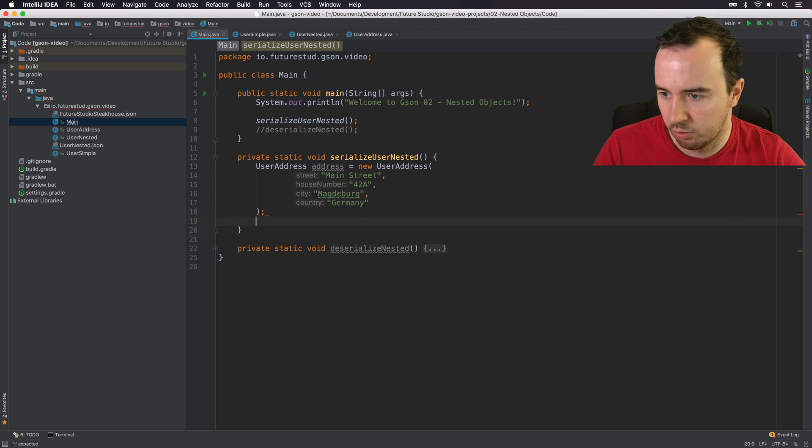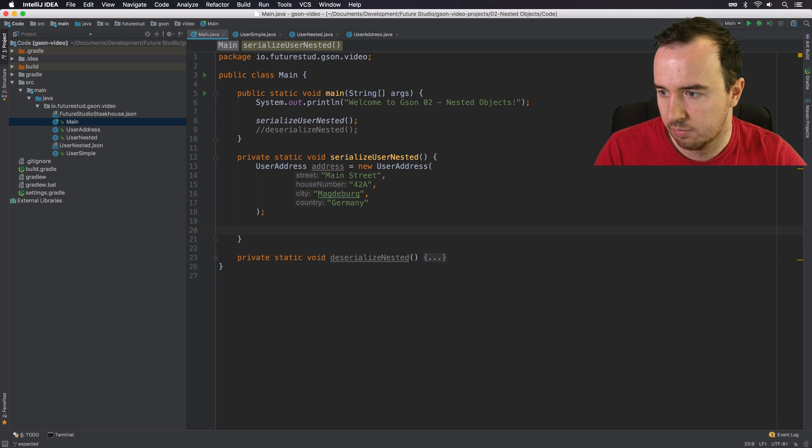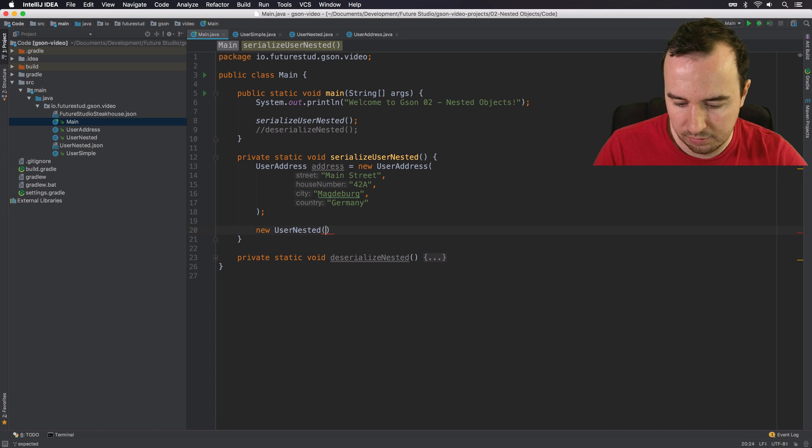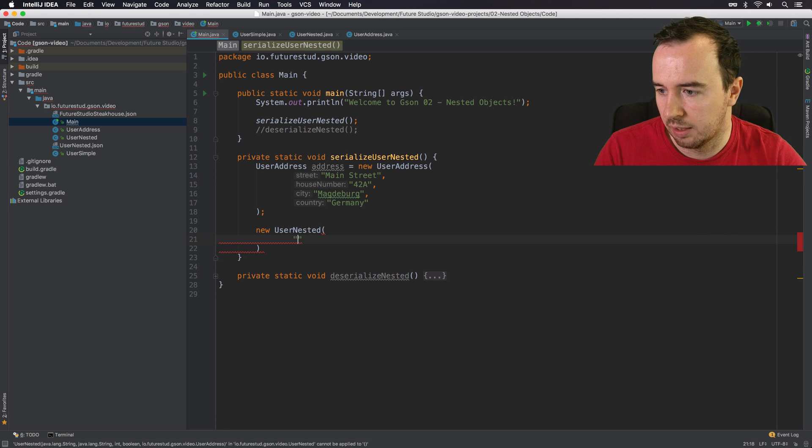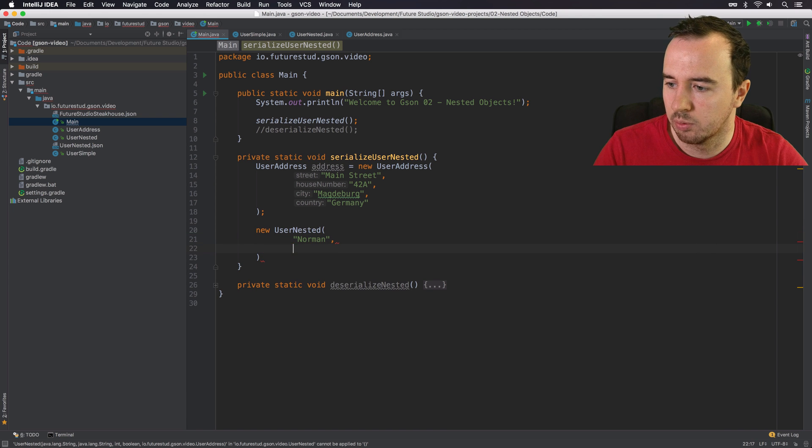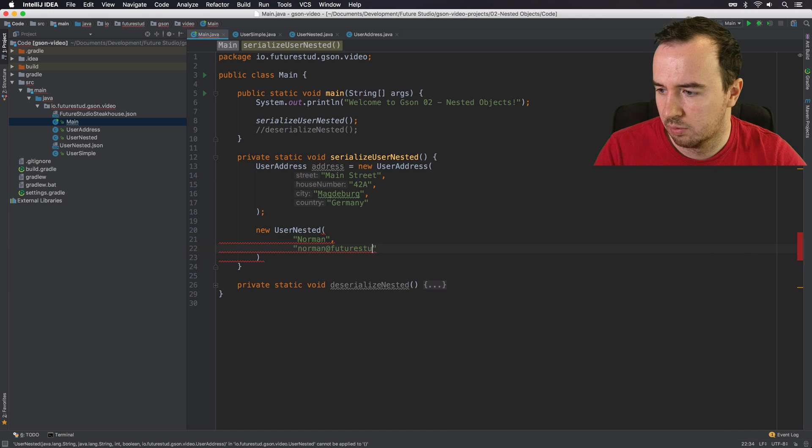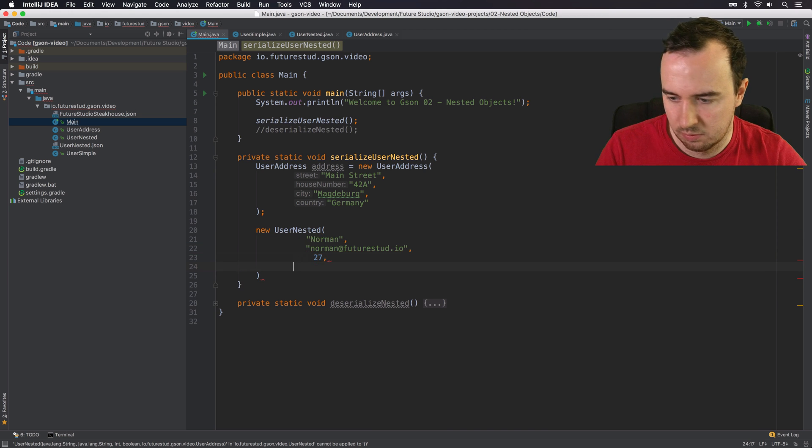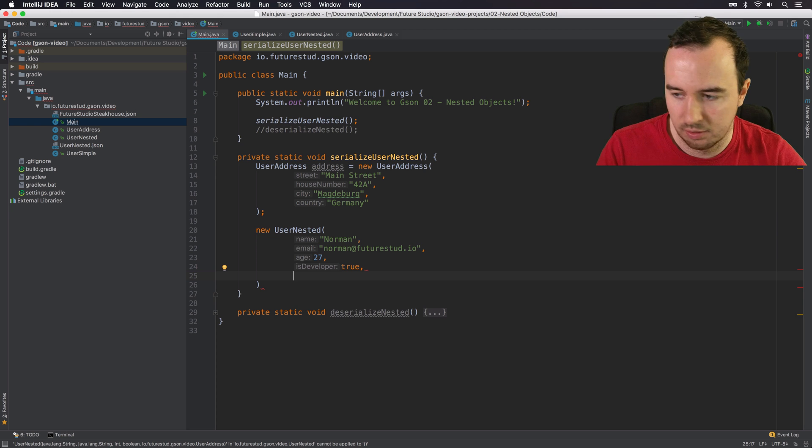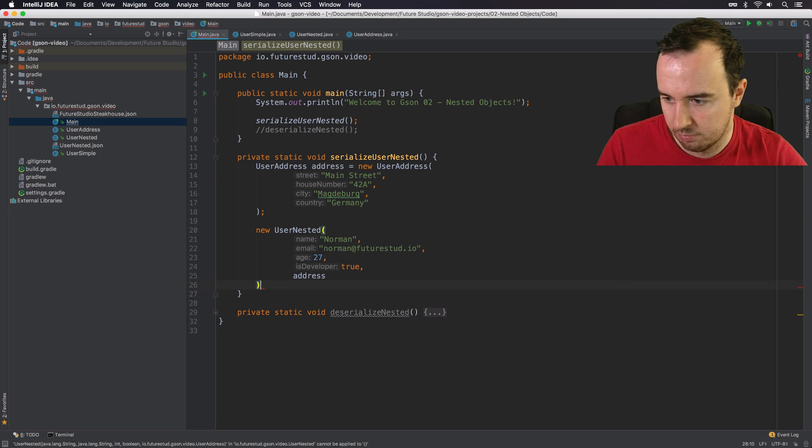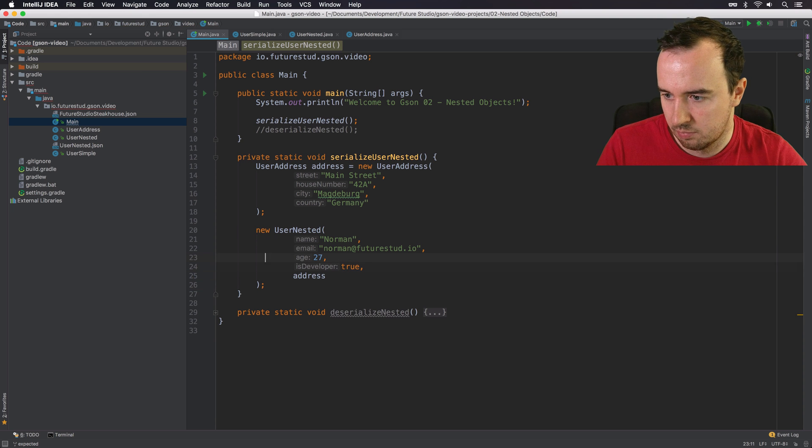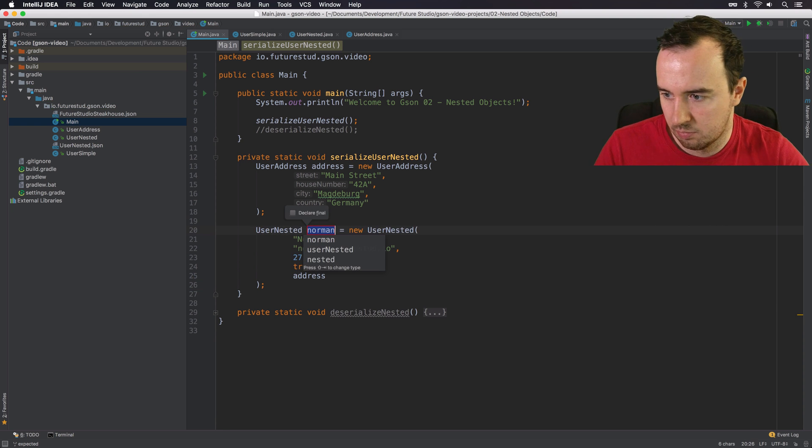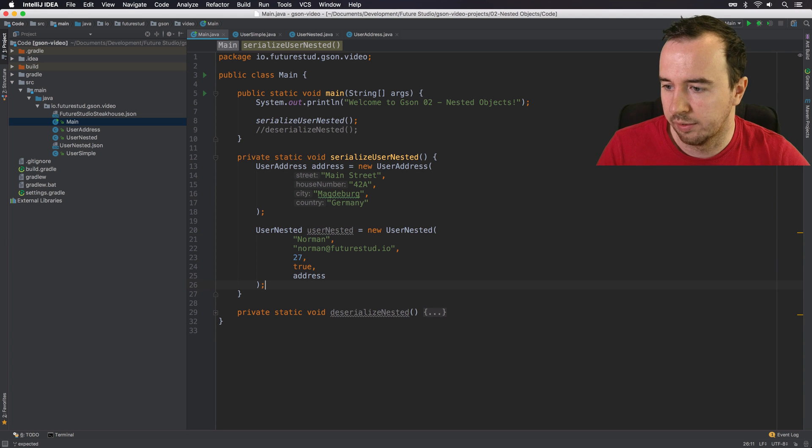Now we also need the user object itself. Just going to be the user nested this time. And we will use the same values as last time. So Norman. Now the fifth object is the user address object, since we need to set that now too.